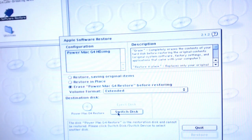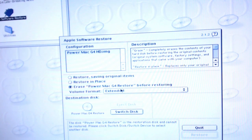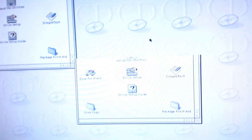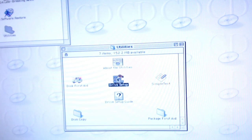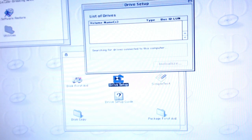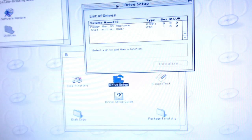Destination disk — we need to switch disks. That gives me an option, so I need a way to format this. Let's try utilities. We have Disk version 8 and Drive Setup. So let's try Drive Setup. List of drives — I don't remember how to do this on Mac OS 9.